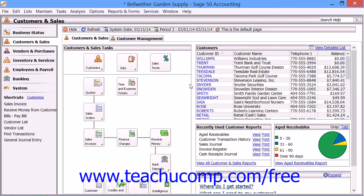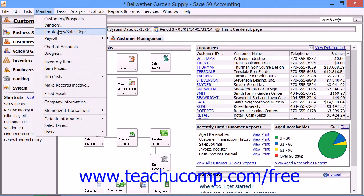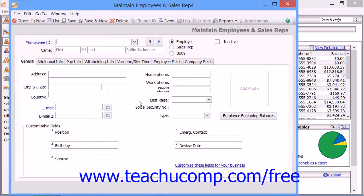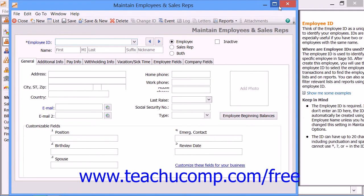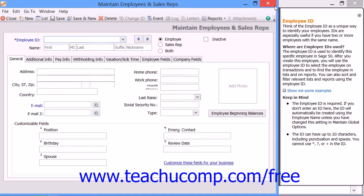Before you can issue a paycheck to an employee, you must have the employee entered into Sage 50. We looked at the process of setting up payroll and entering the employee defaults back in Chapter 2. Now we will look at creating the individual employee records. To do this, select Maintain and then Employees and Sales Reps from the menu bar. This invokes the Maintain Employees and Sales Reps window where you can add new employees and edit employee information.